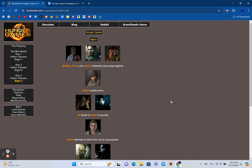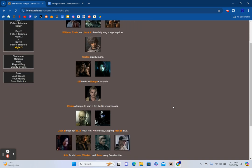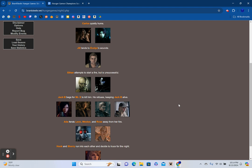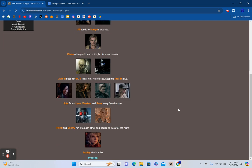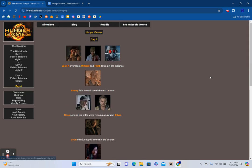William, Chris, and Jack Krauser cheerfully sing songs together. Carlos quietly hums. Jill tends to Evelyn's wounds. Ethan attempts to start a fire but is unsuccessful. Jack Baker begs for Mr. X to kill him. He refuses, keeping Jack Baker alive. Ada fends Leon, Wesker, and Rose away from her fire. Hunk and Sherry run into each other and decide to truce for the night. Ashley starts a fire.